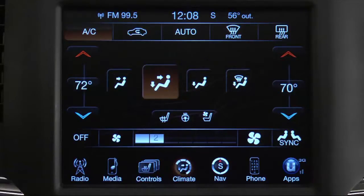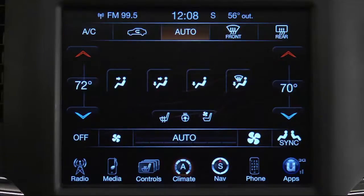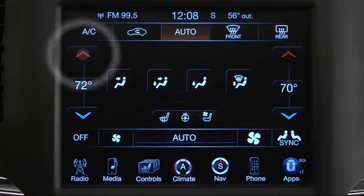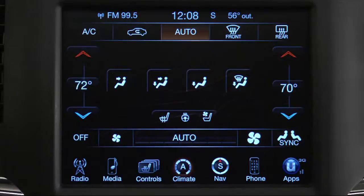This maintains a comfortable temperature even under changing conditions. Operation of the system is quite simple. Just touch the auto soft key on the touch screen and then adjust to the temperature you like using the up and down soft key arrows on the temperature control.